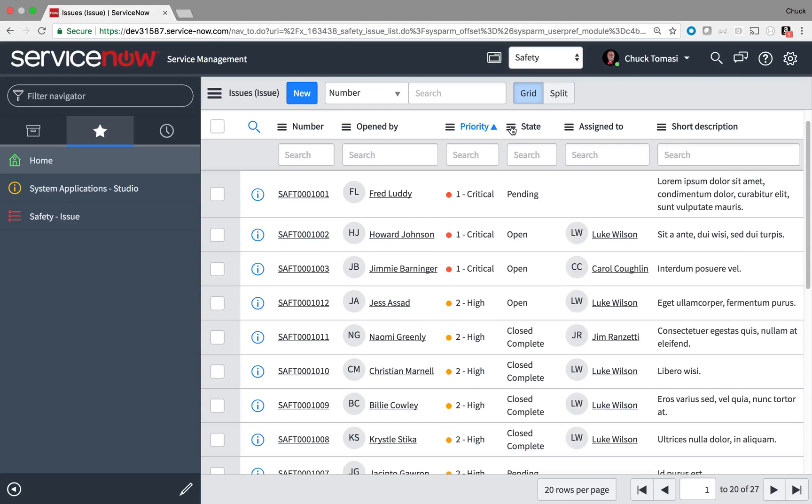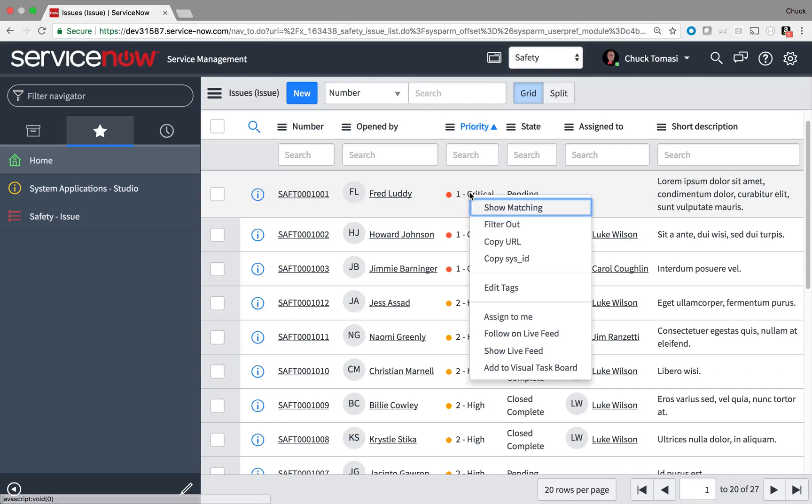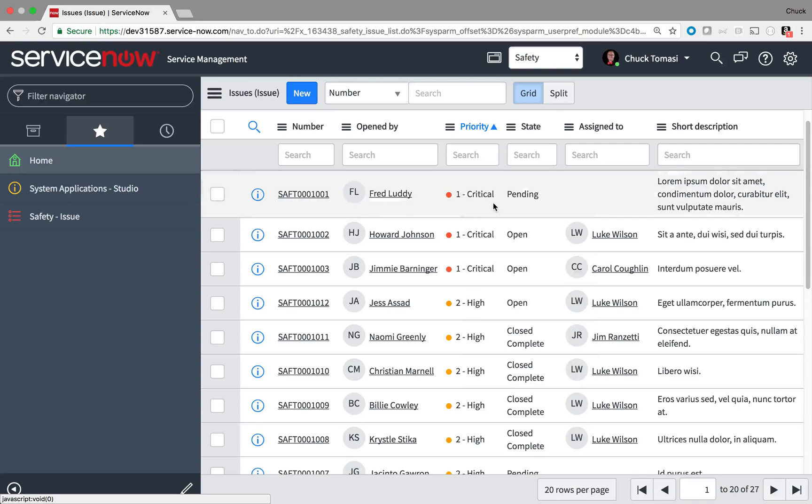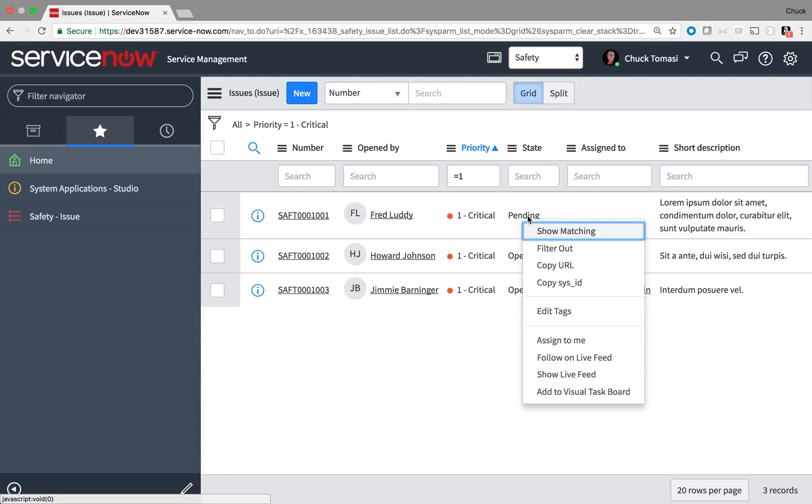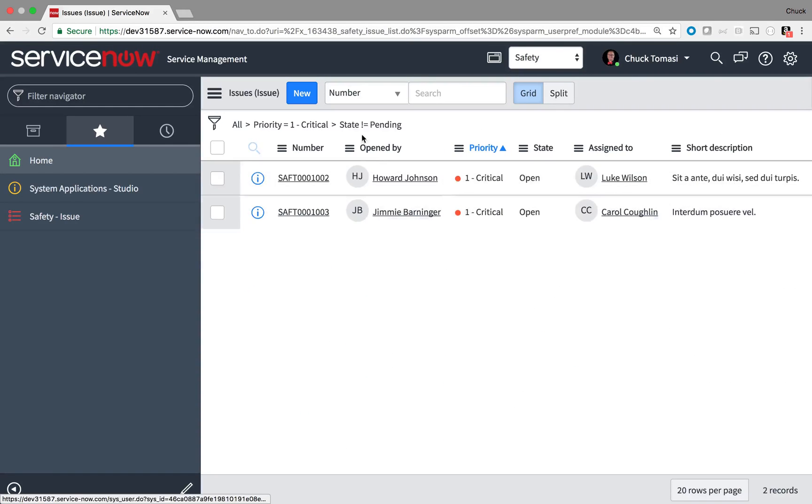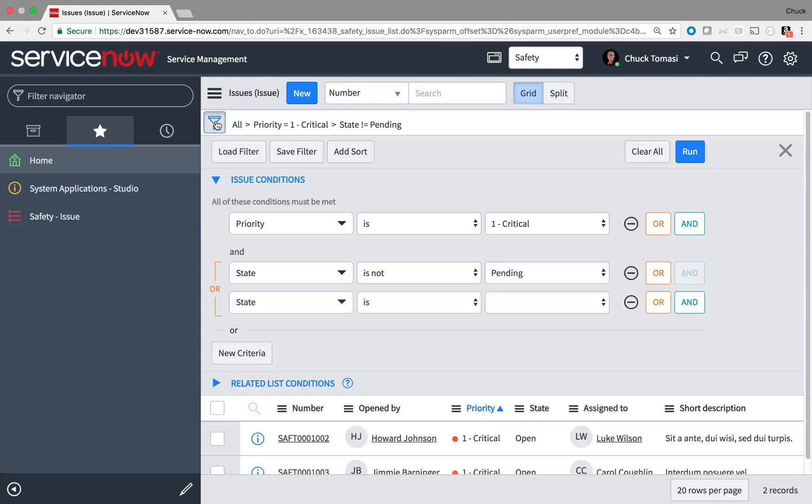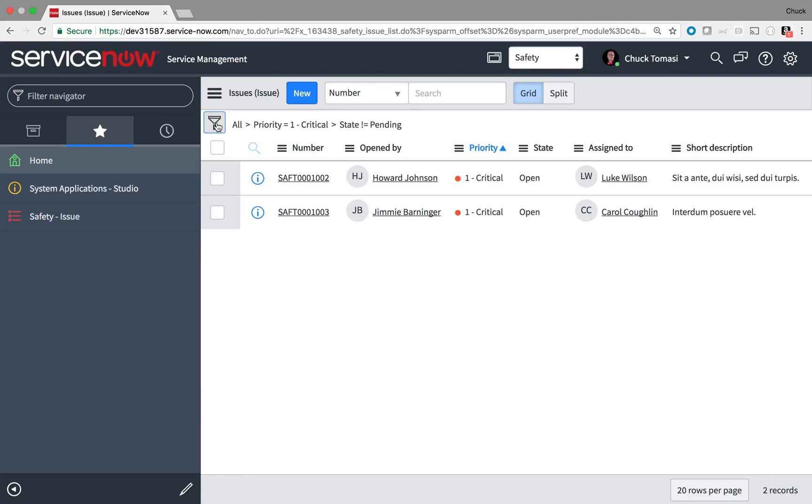Additionally, I can also quickly filter the data using Show Matching and Filter Out by right-clicking on a field value. This, in turn, modifies the breadcrumbs shown here, which can be further modified, saved, and used again quickly using the list filter tool.